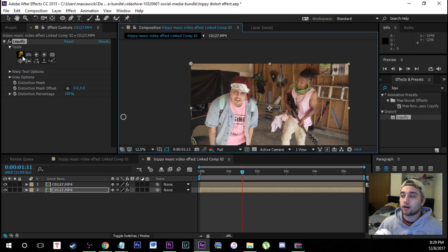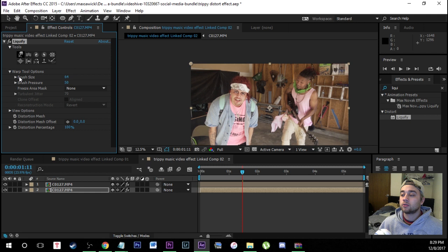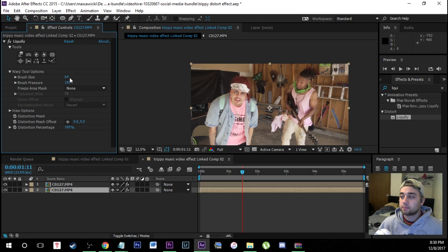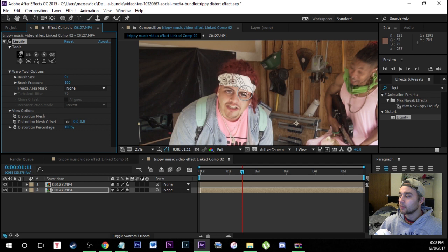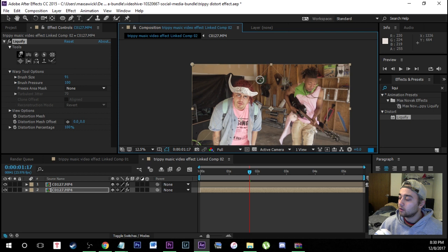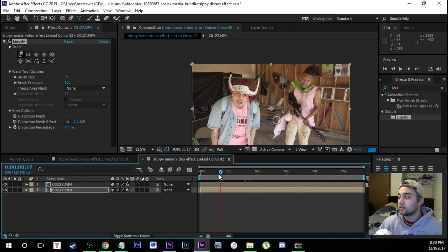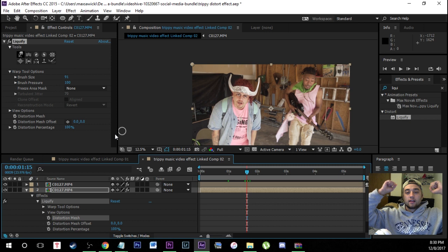Now we have cool distortion tools we can apply to the clip. I'm going to keyframe it so that the bandana kind of meshes and warps up into a cool horn effect. Click on the very first tool — the warp tool. Open the warp tool options and set brush pressure to around 100 and brush size to around 90. You can adjust these depending on your clip. Select where you'd like the effect to happen and drag in a horn-like pattern — it creates a really cool liquify warp effect.